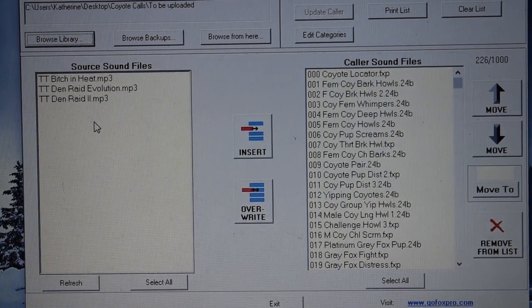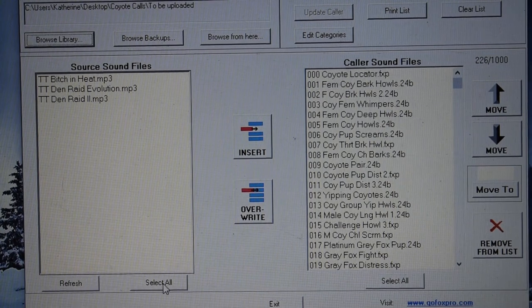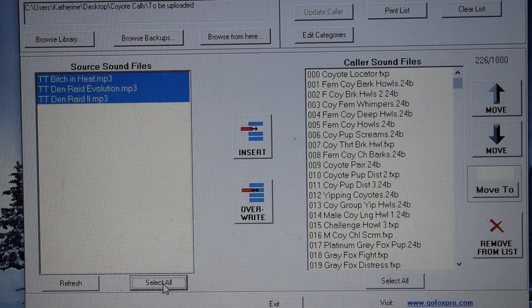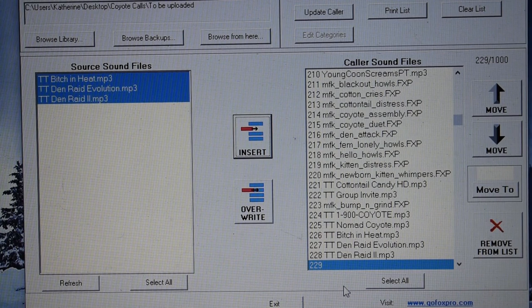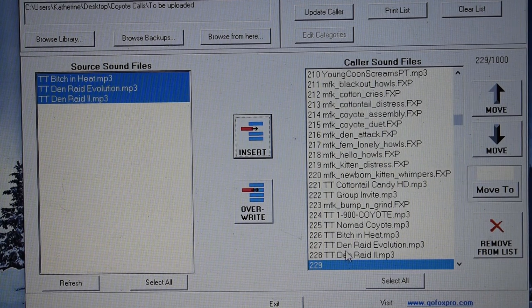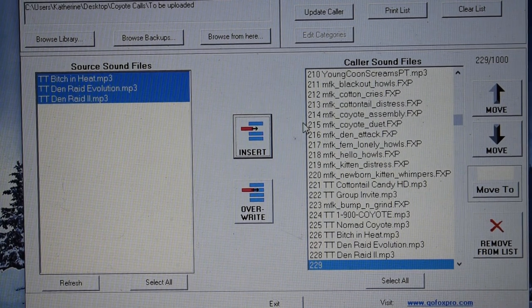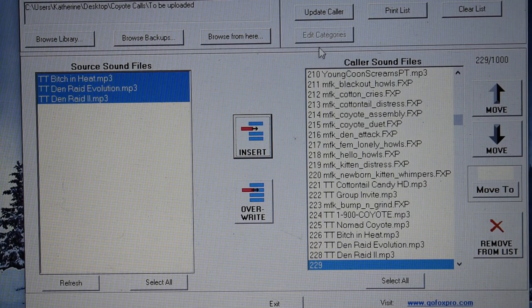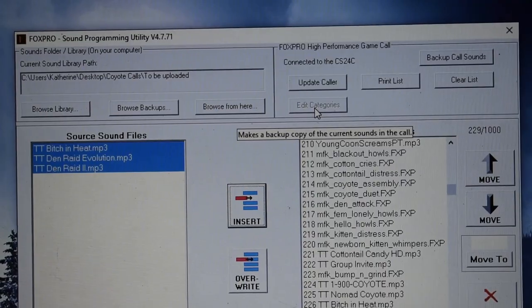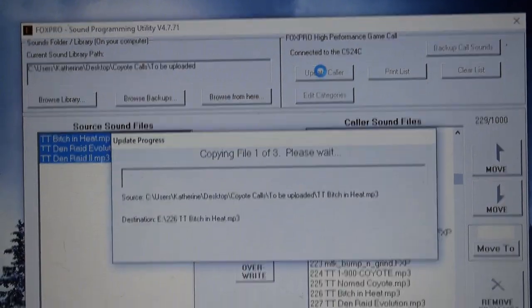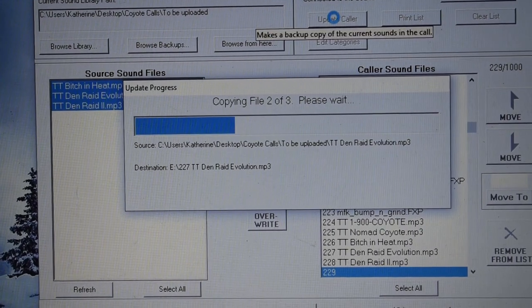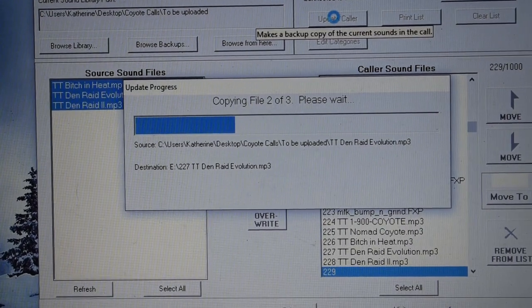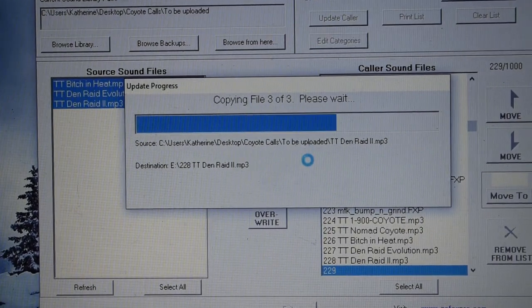Now, the three new calls, I'll select all and insert them. And they go down there to the bottom. So, 226, 227, 228 are the three calls. Then, I'll go up here to update caller. It don't take but a few moments because it's only three files. Let it do its thing.